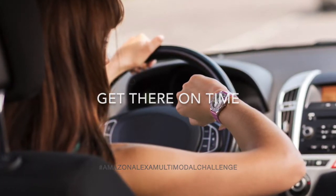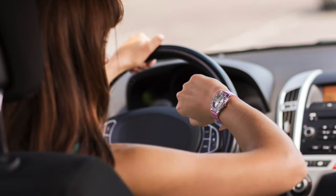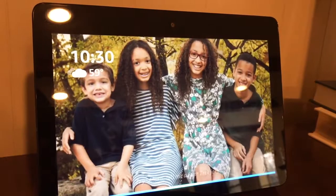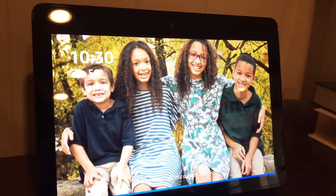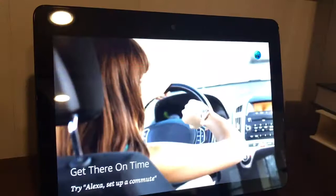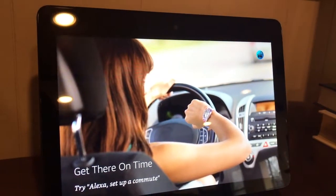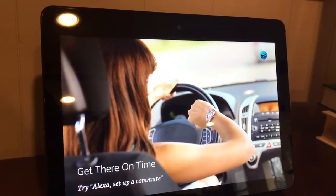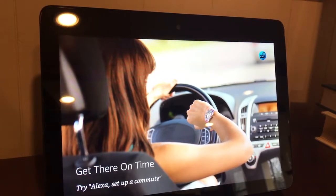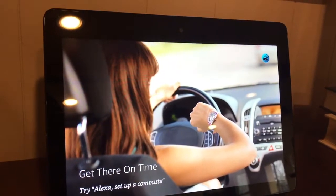First, a user enables a skill, gives access to the device location, and saves the details about the route. Welcome to Get There On Time. I can remember all of the places you typically drive to and let you know where traffic might cause you to be late. To get started, say 'set up my commute.'